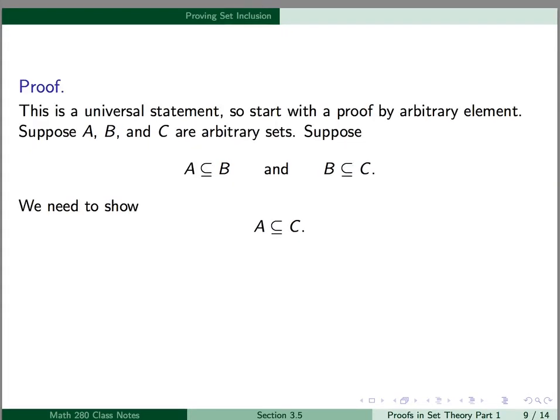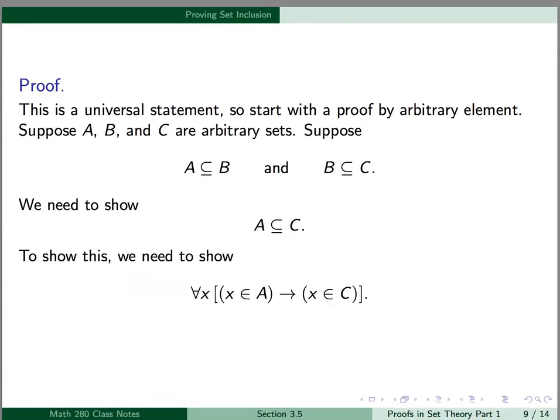This is a universal statement, so we'll use a proof by arbitrary element. Suppose A, B, and C are arbitrary sets. We suppose the hypothesis — A is a subset of B and B is a subset of C — and we need to show the conclusion: A is a subset of C. To show A is a subset of C, we go back to the definition of a subset. In symbolic form, we need to show for all x, x is an element of A implies x is an element of C.